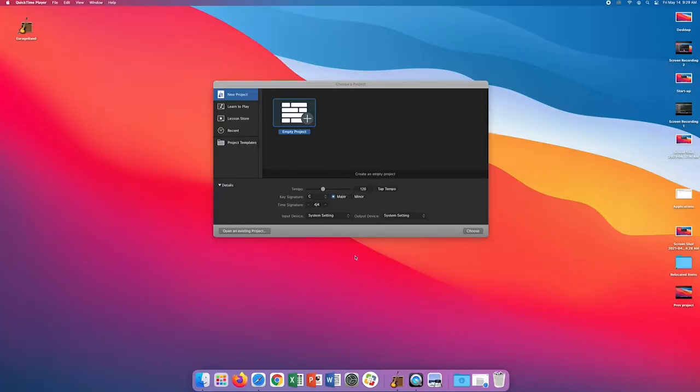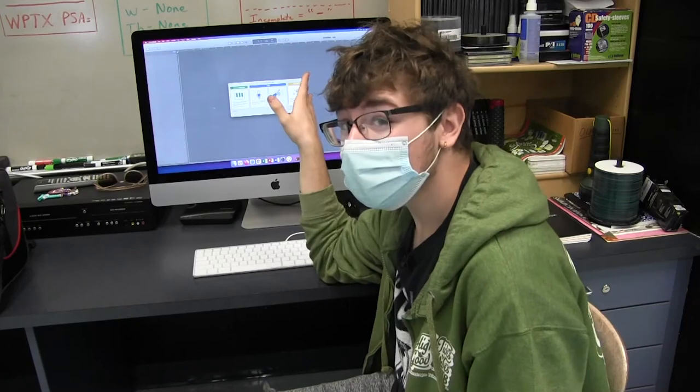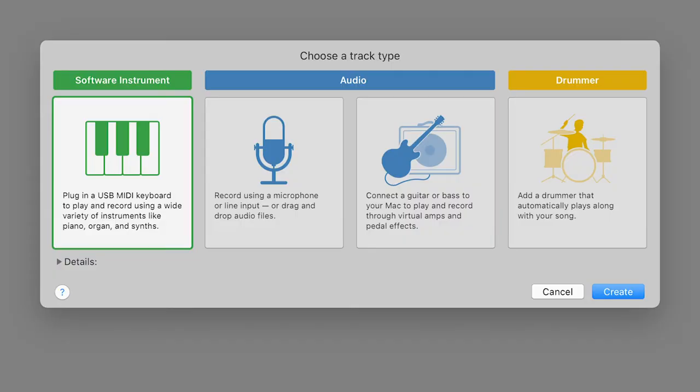We're presented with a couple of options here. Let's get a basic understanding of what these three options entail. Stick around for part two where we'll dive even deeper into what these three options are for.